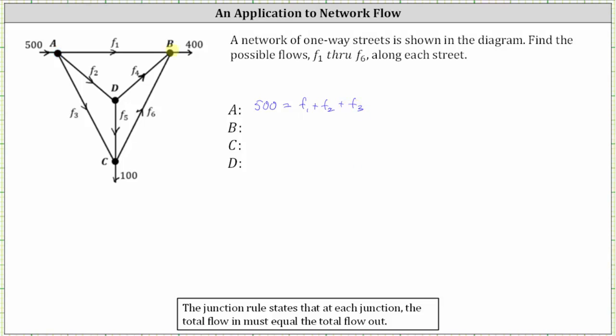Now let's focus on intersection B. Notice how there are three flow rates in: F sub one, F sub four, and F sub six. And the flow rate out is 400 cars per hour. The corresponding equation is F sub one plus F sub four plus F sub six equals 400.